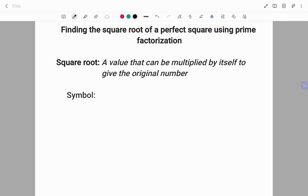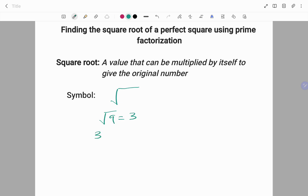What is a square root? It's a value that can be multiplied by itself to give the original number. The symbol for a square root is shown below. For example, I can write the square root of 9 equals 3, because 3 times 3 equals 9.